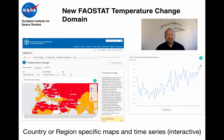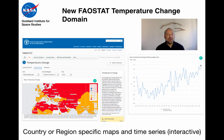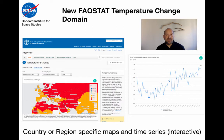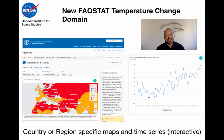Now I'd like to introduce the new FAOSTAT temperature change domain. Working with Dr. Tubiello and his team, what we have done is taken that global dataset — which uses information from a region to calculate changes in any one particular place — and broken it down by country, so that we can get both country and political region specific maps and time series interactively as a function of time. That data will be updated annually.